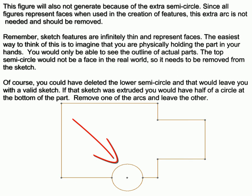Remember, sketch features are infinitely thin and represent faces. The easiest way to think of this is to imagine that you are physically holding the part in your hands. You would only be able to see the outline of actual parts. The top semicircle would not be a face in the real world, so it needs to be removed from the sketch.